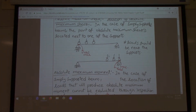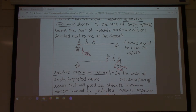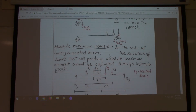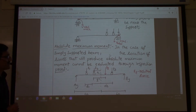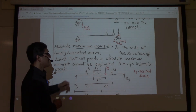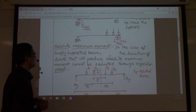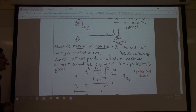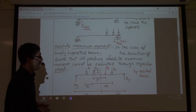However, finding the location of the absolute maximum bending moment and the arrangement of loads in the case of a simply supported beam is not that easy when you are looking at absolute maximum bending moment.